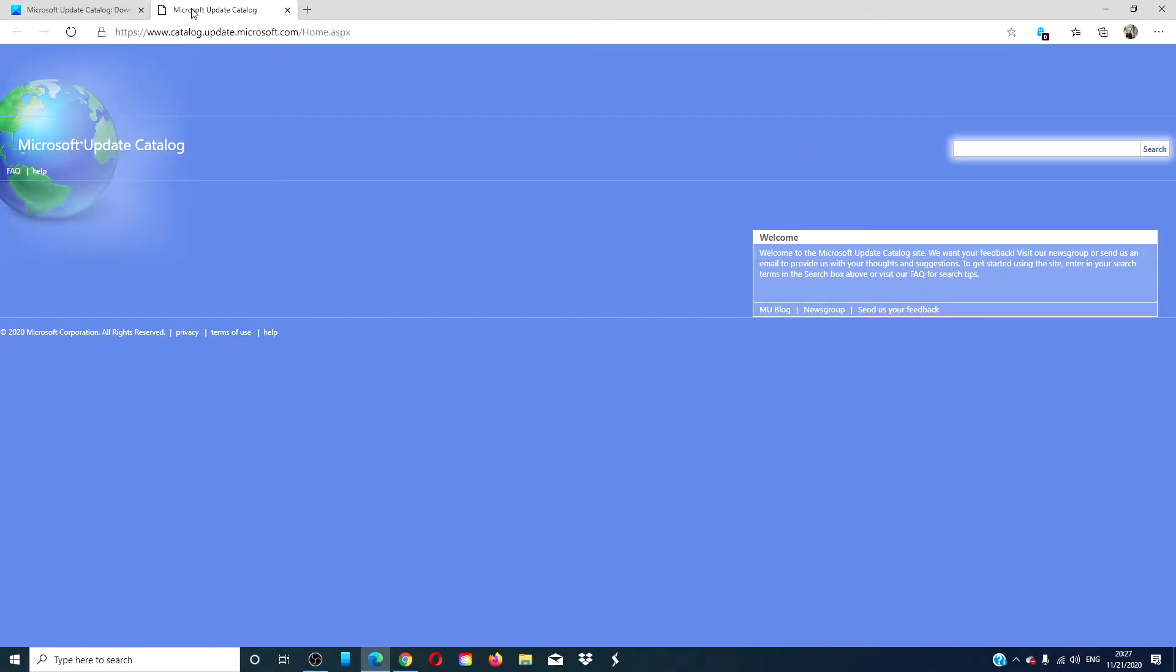Search for updates from the Windows Update Catalog in the search box. Type your search terms.